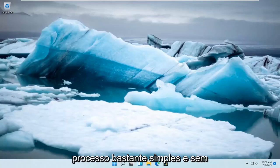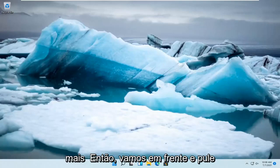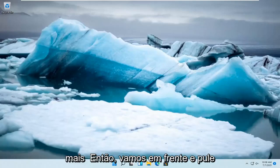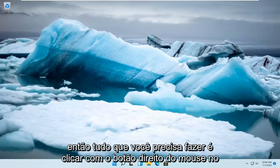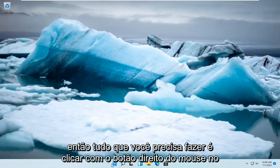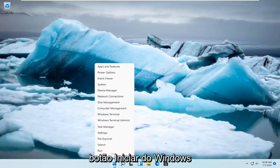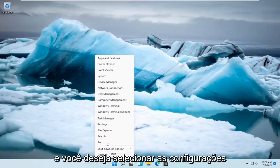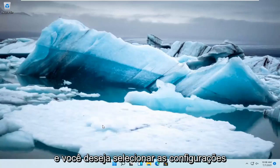This should be a pretty straightforward process and without further ado, let's go ahead and jump straight into it. All you have to do is right click on the Windows Start button and you want to select Settings.